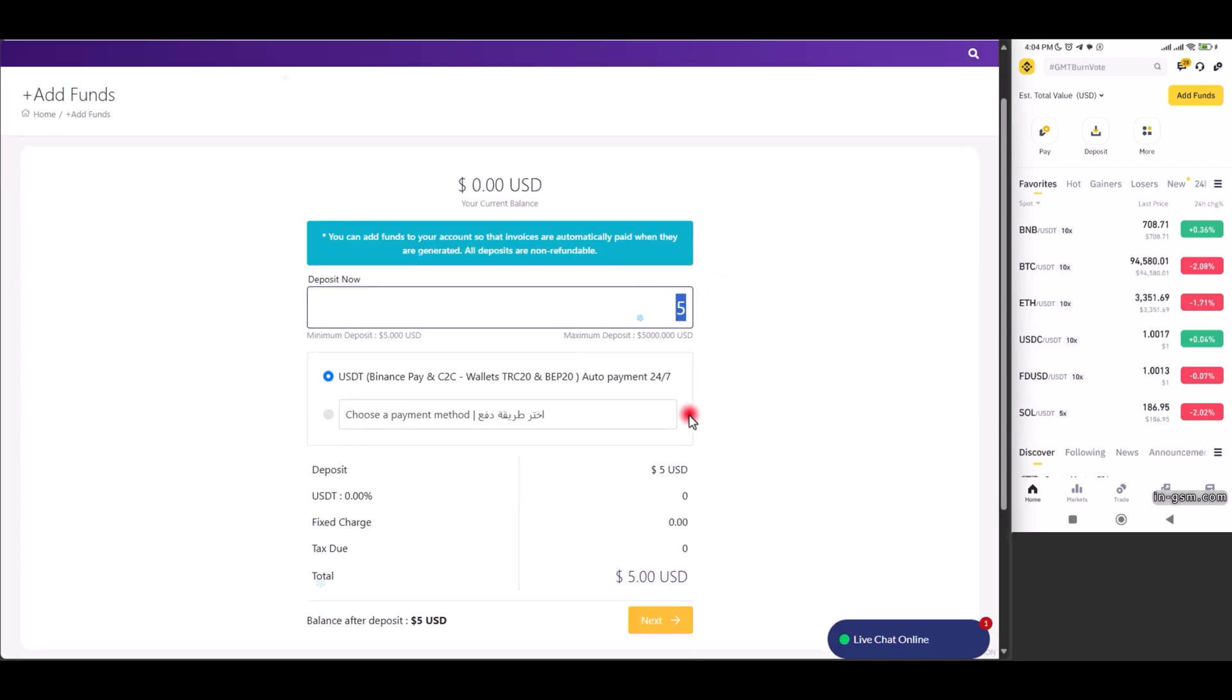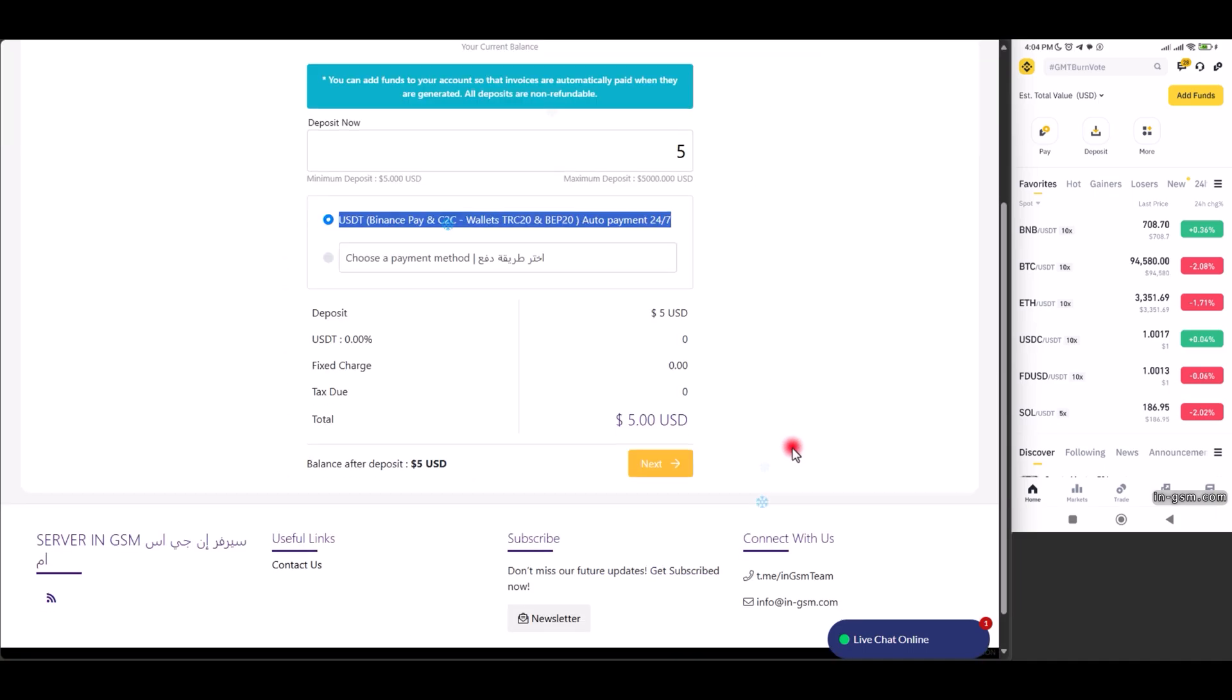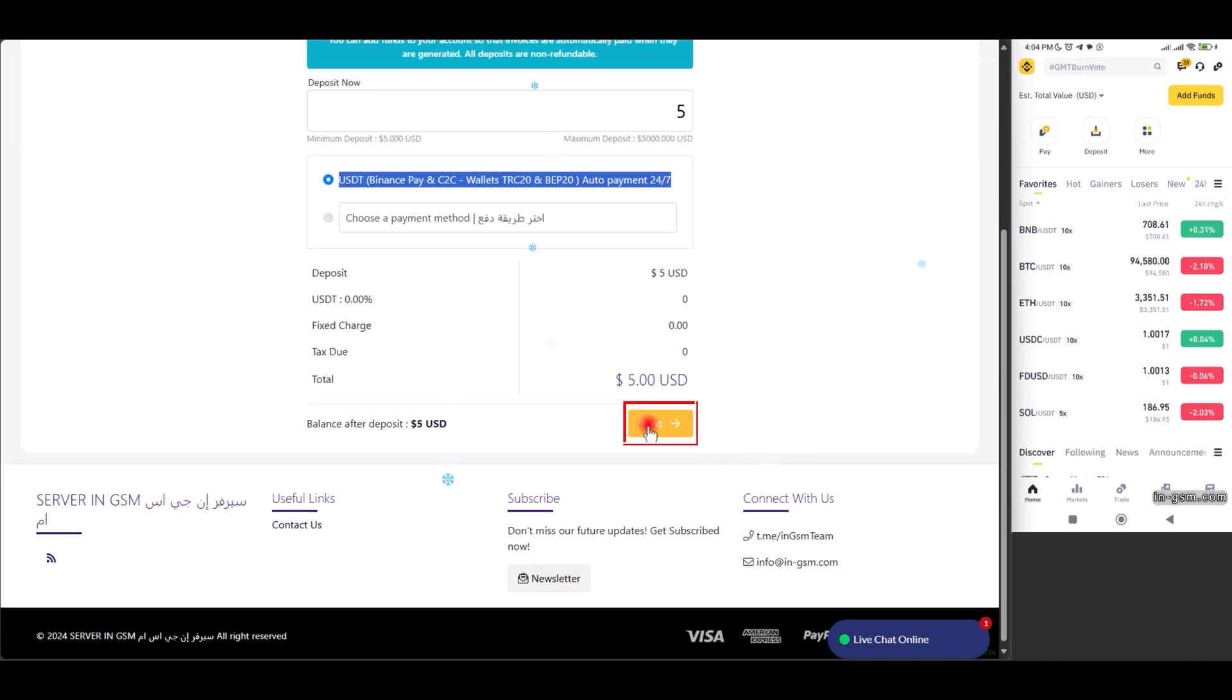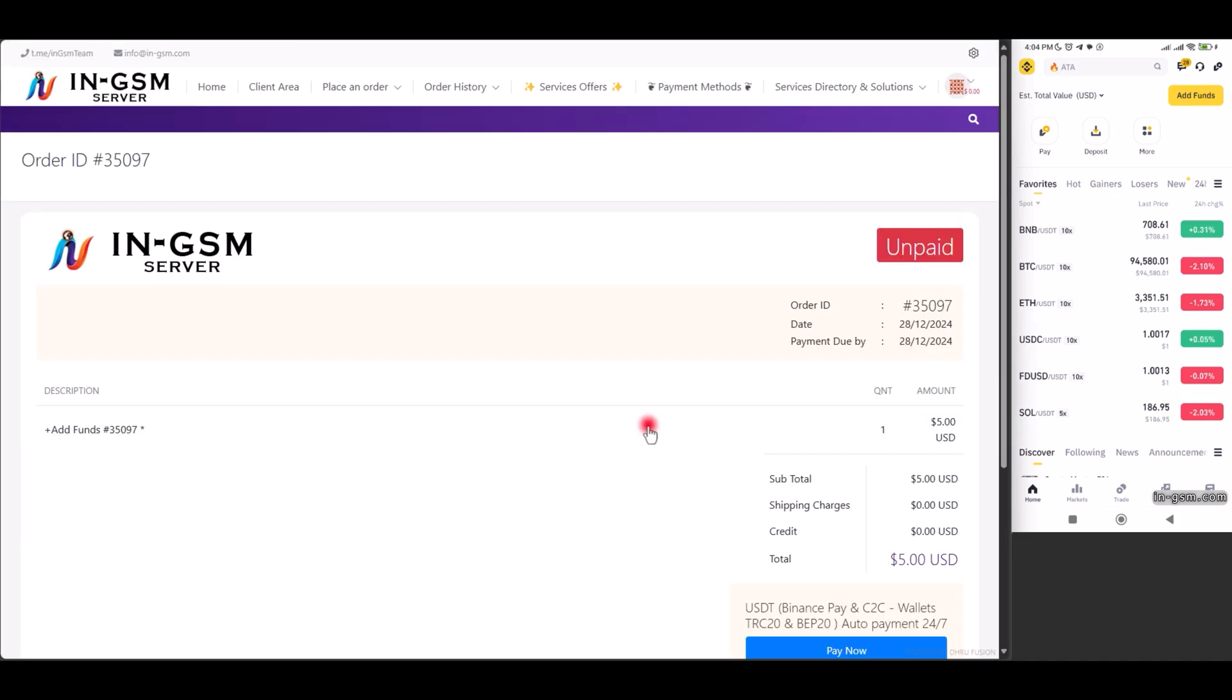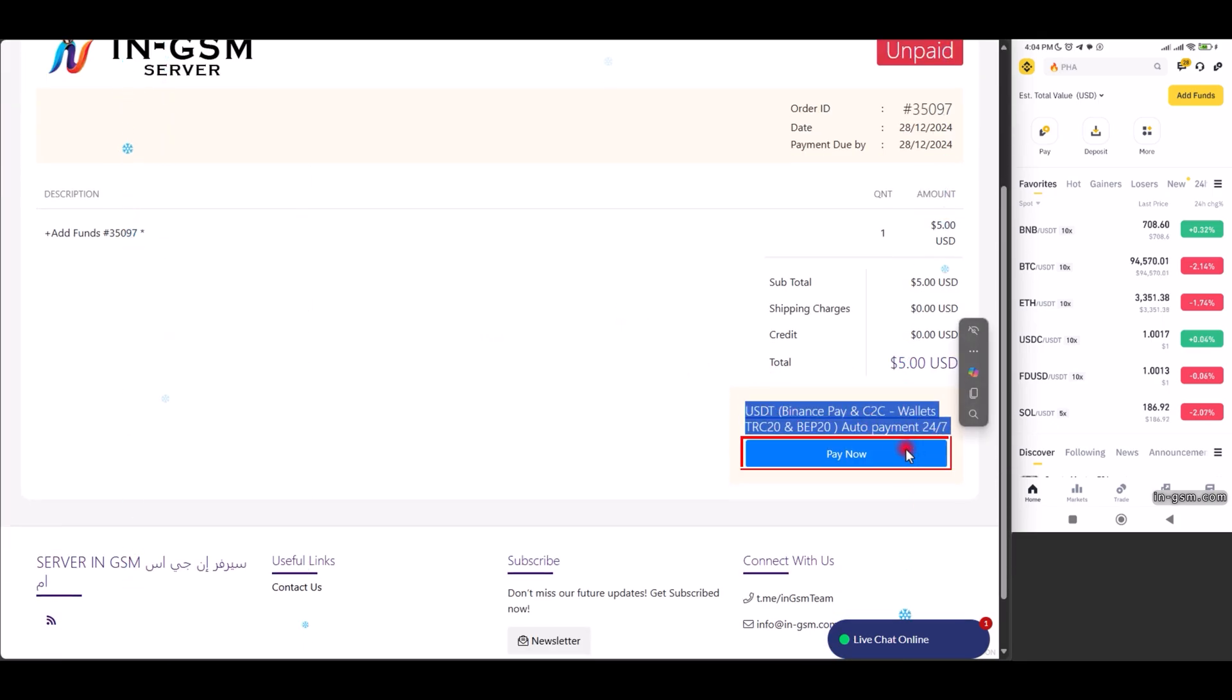We choose the USDT payment method via the PayC2C network and then click on next. We confirm the payment details such as the payment gateway and the amount, and then click on pay now.